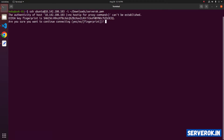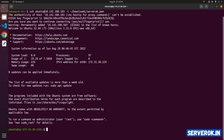Since I am connecting for the first time, it is asking for key fingerprint verification. To accept the key, type yes and press Enter. I am now logged in as user ubuntu. Let's become user root with the command su.